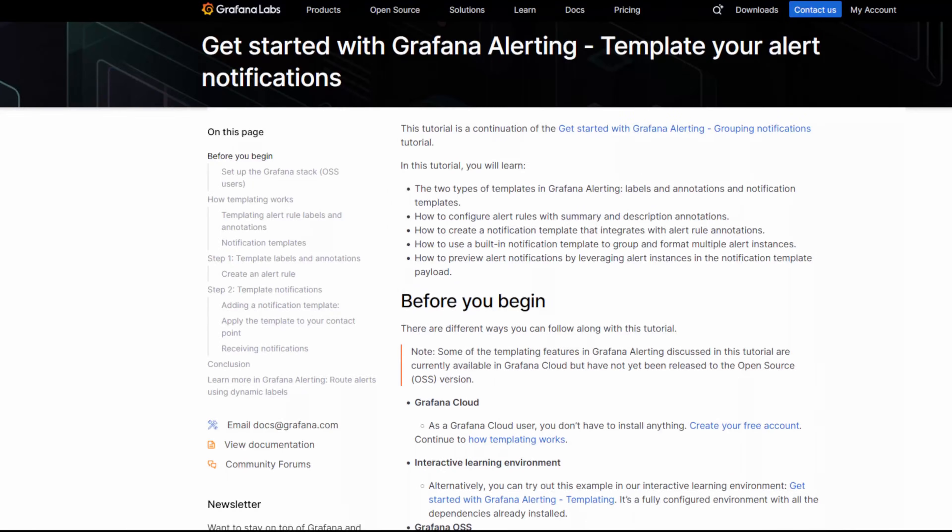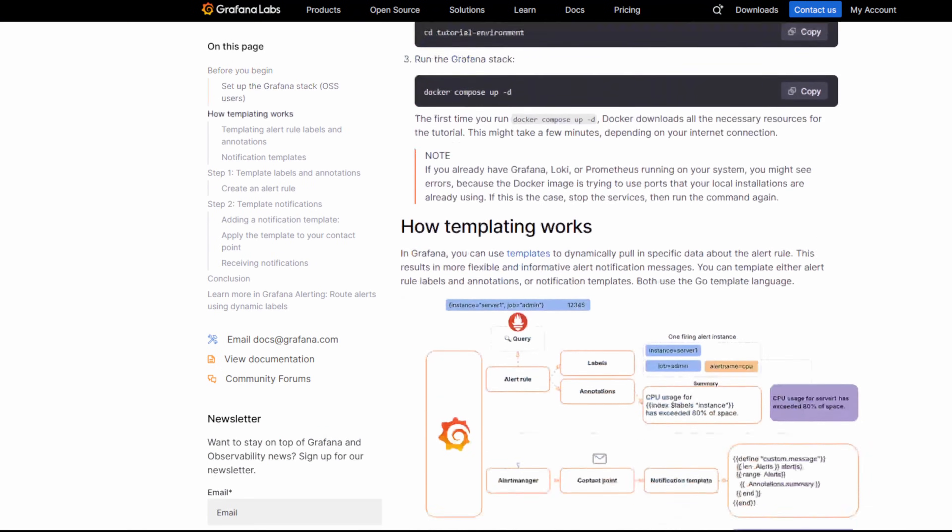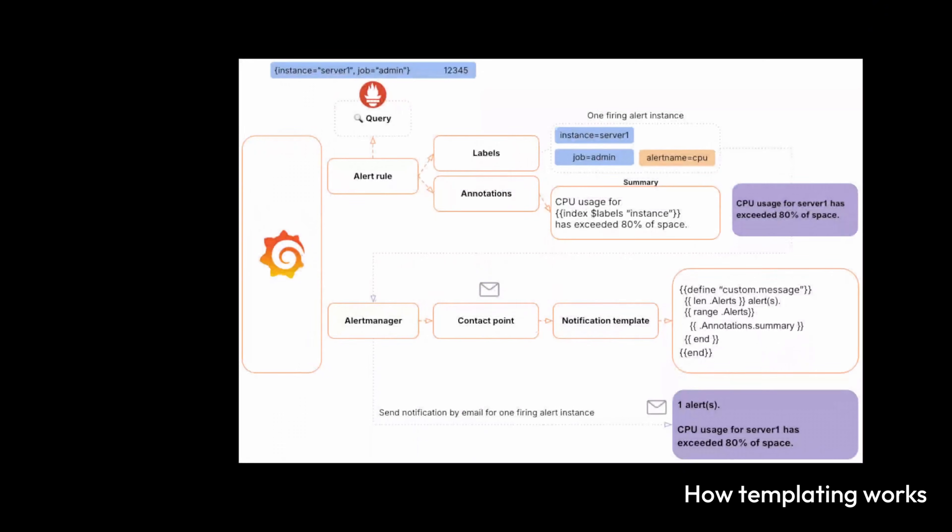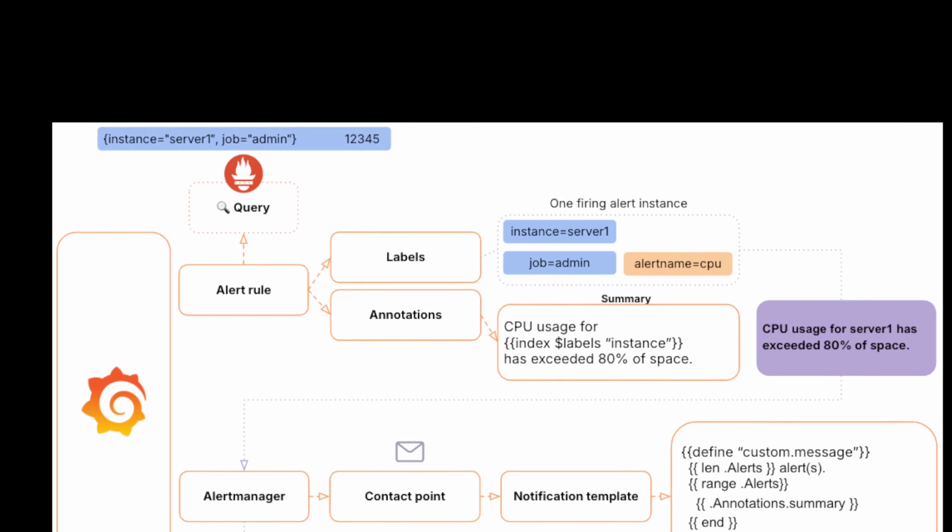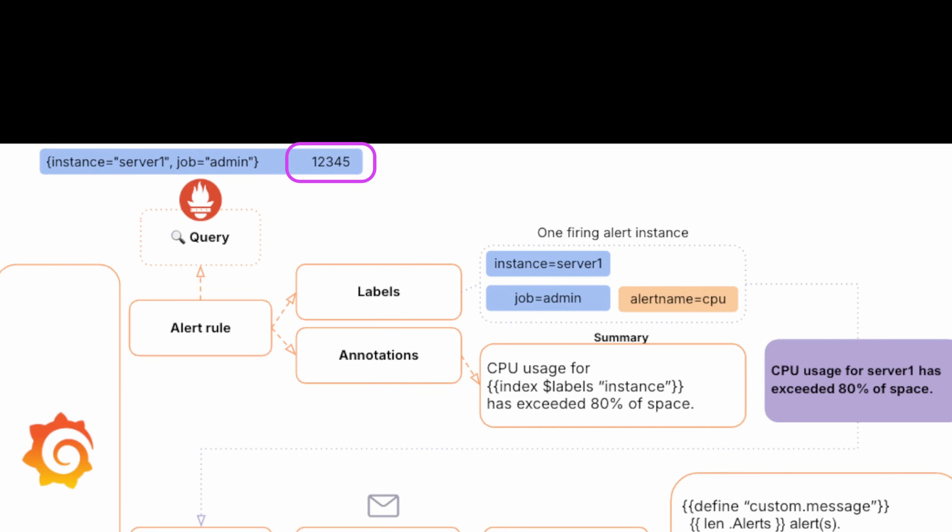Okay, let's walk through how templating works in Grafana alerting. First we start with the alert rule query. In this example, the query returns a value along with some labels like the instance and the job. Now since the value crosses the threshold we define in the alert rule, the alert fires. At this point we have what's called an alert instance.